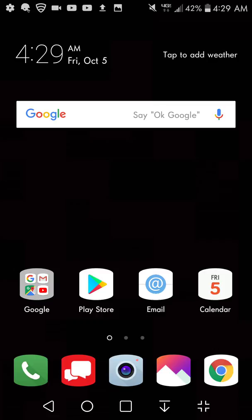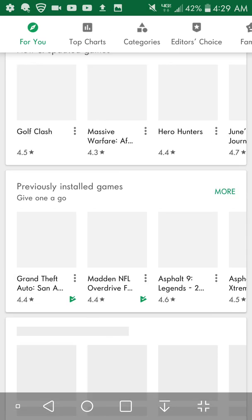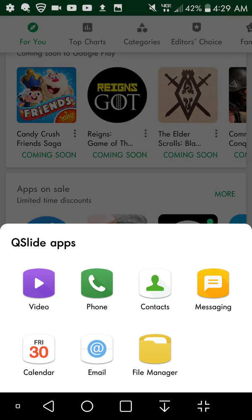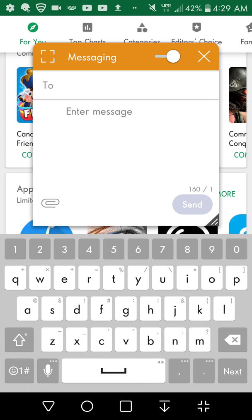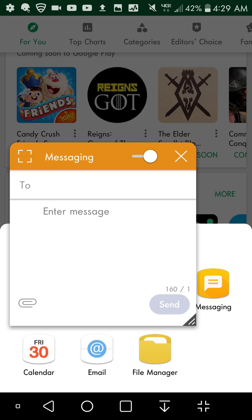I mean multi-window in Android Nougat right now is better because you can use any app you want. Qslide is okay. I mean you're gonna use one app. So let's say you go to the play store and you do the text messages, you can do that.